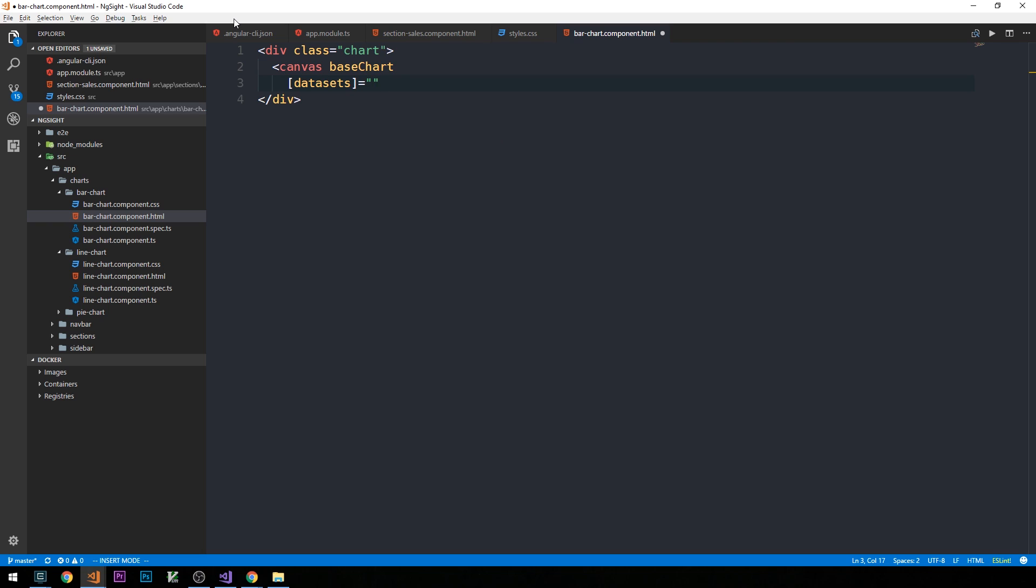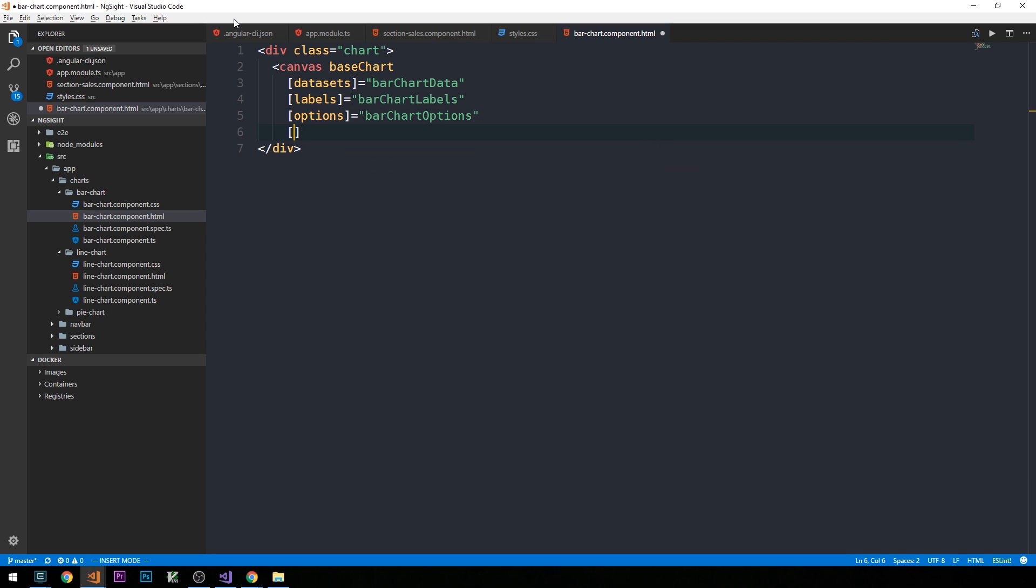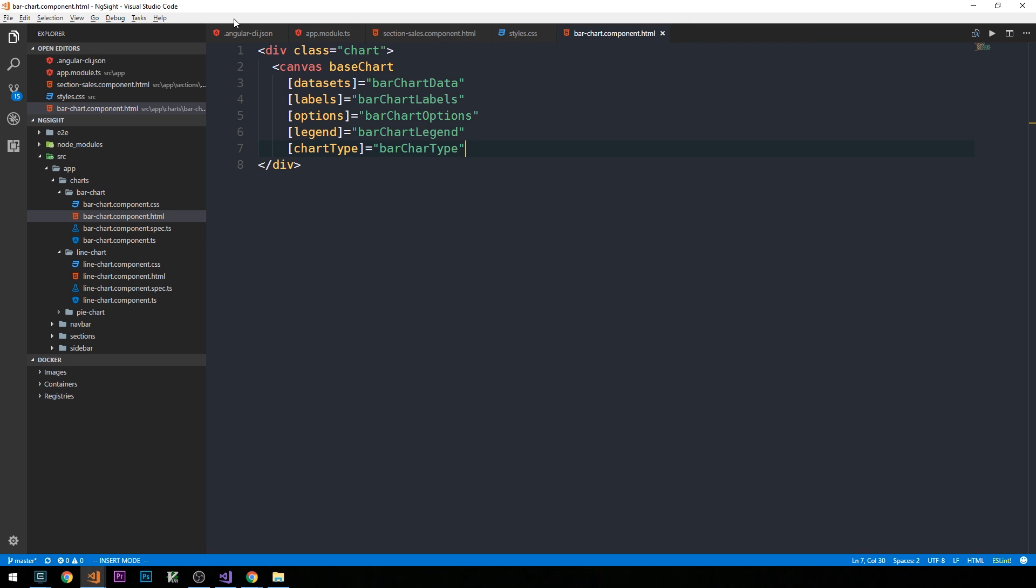And we can provide the particular data sets, and we're going to set that to a property of barchart data, our labels, which we'll set to barchart labels, some options, a legend, a chart type, which in this case we'll say barchart type, and then we'll just go ahead and close off this element.